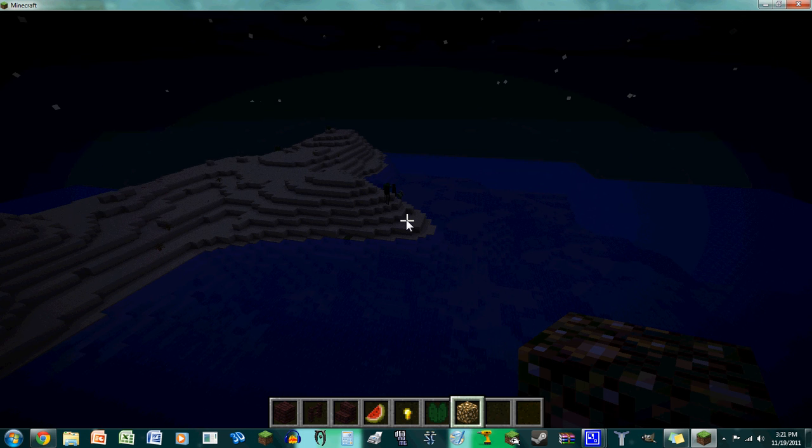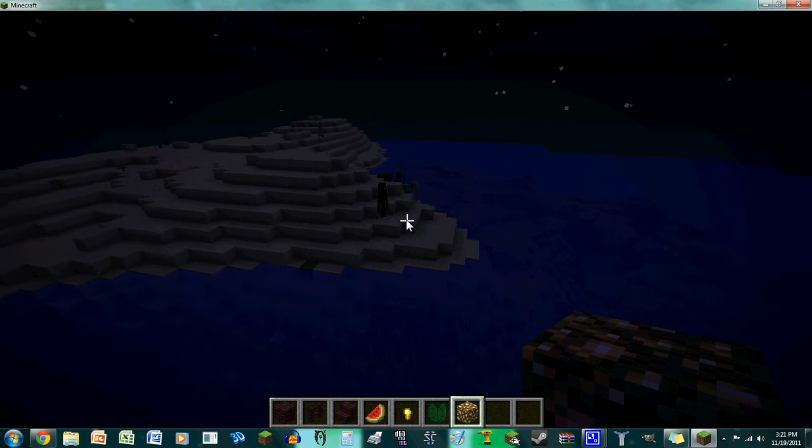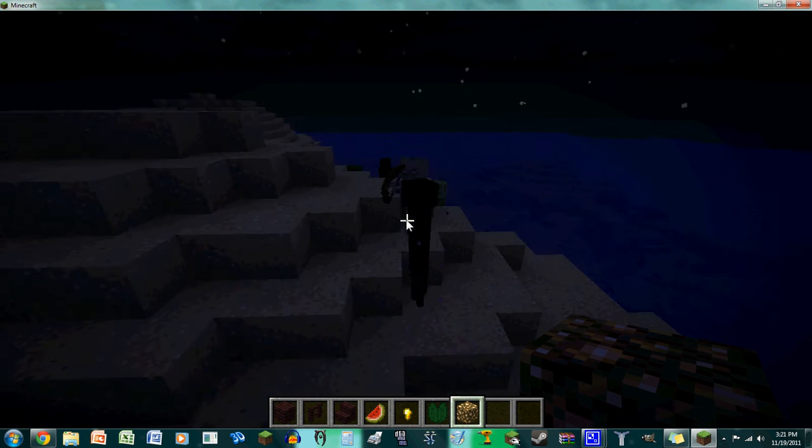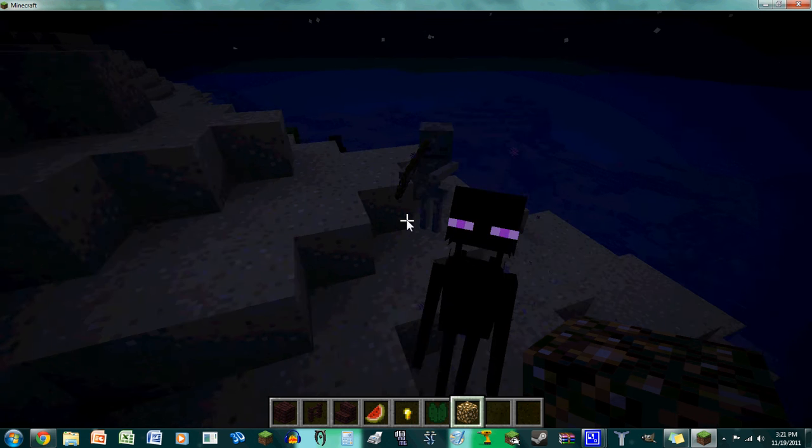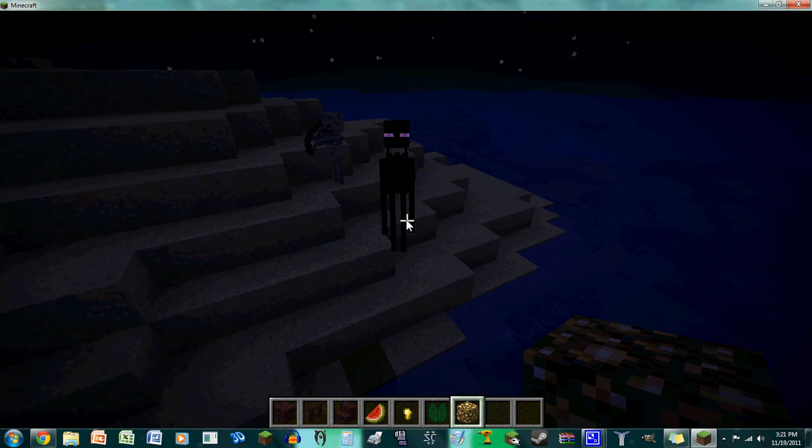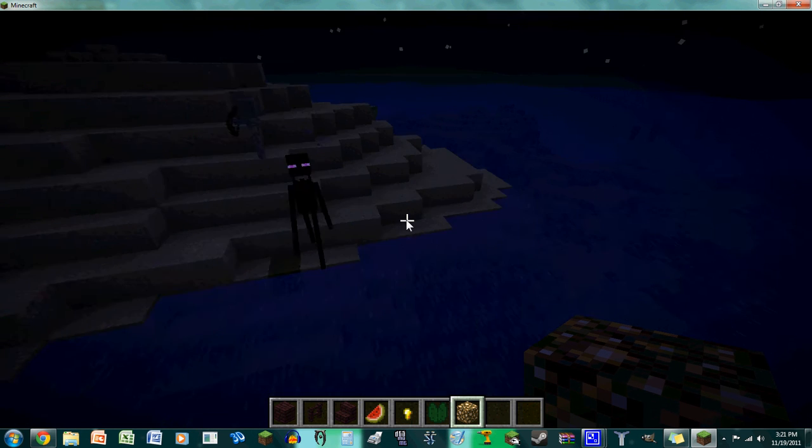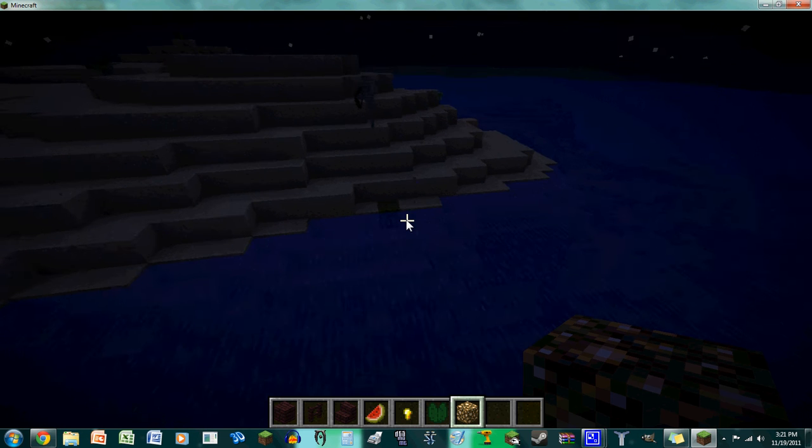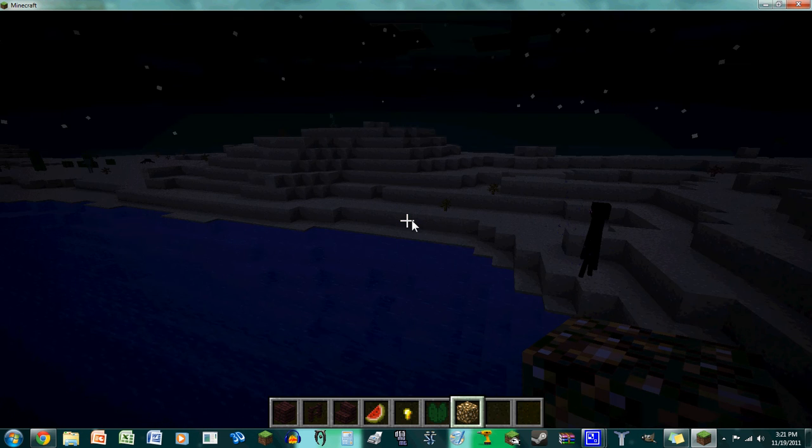Hopefully, oh, there's an Enderman. Real quickly, just let me show you guys Endermen. Come over here, Enderman. So they open their mouths, which is really scary. And then, oh, I guess he just teleported away.